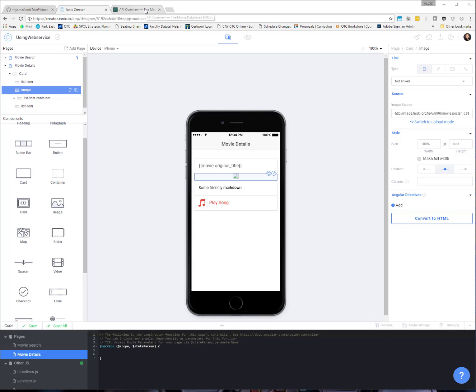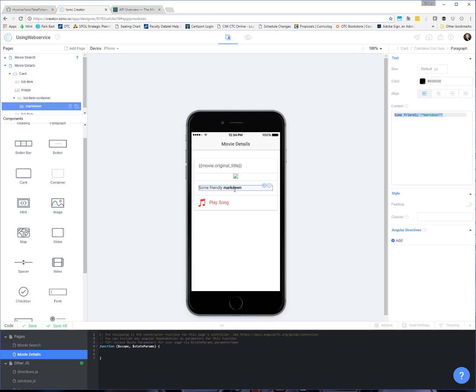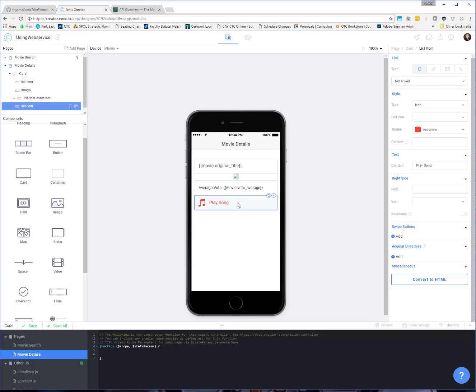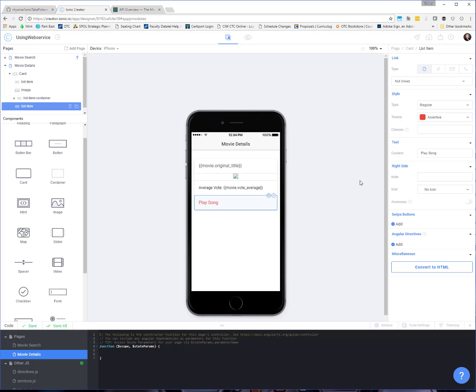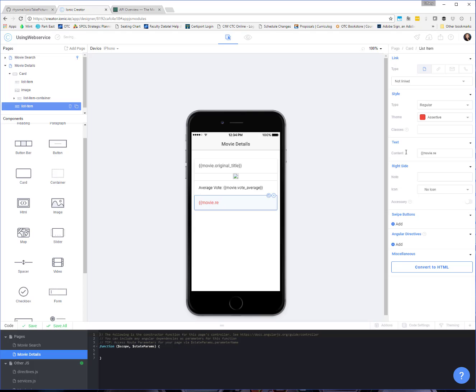So we'll get that image to show up in there. They've got some information in here about votes. And so let's set up some template tag information. So let's say average vote is movie dot vote average. So we'll be able to display that. And then instead of play song down here, let's get rid of the icon. I'm going to change the type to regular. You can leave the color if you want. You can always change the color here under theme.